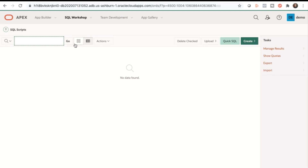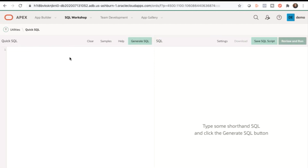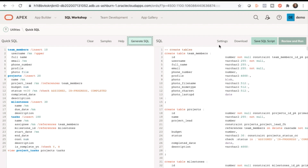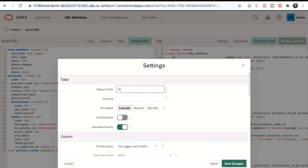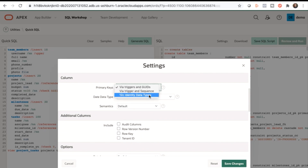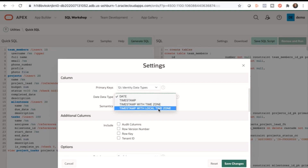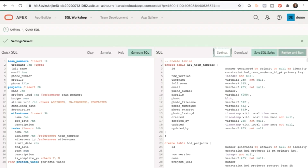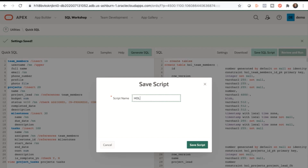Return to your APEX workspace, click the down arrow in the SQL Workshop tab, select SQL Scripts, and you will get to this page. Click Quick SQL, copy and paste the SQL code from the lab guide and paste it into the left pane, then click Generate SQL. On the right hand pane, you'll see the SQL that's generated. Click Settings to make a few changes — change the object prefix, on delete, primary keys, and date data type. Don't forget to select audit columns and row version number, then hit Save Changes.